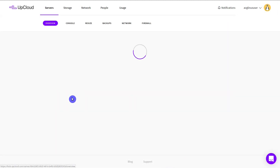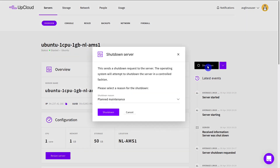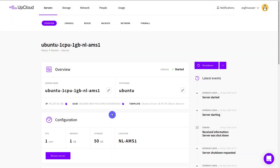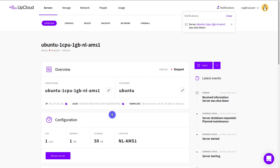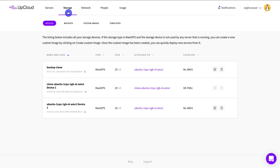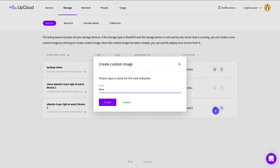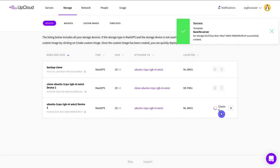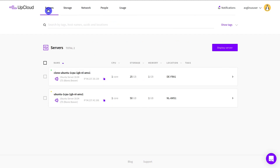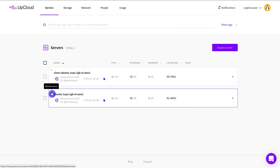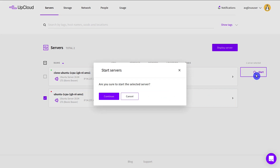This is the server which I would like to use as a template. You need to shut down the server, then open the storage devices and find the system disk attached to your source server. Click on the icon to create a custom image of this disk, give it a name, and click the Create button. The imaging process will take a moment. The original server state will show in maintenance mode until the imaging has been completed. Once the server is again in stopped mode, the custom image is ready and you can start the original server.